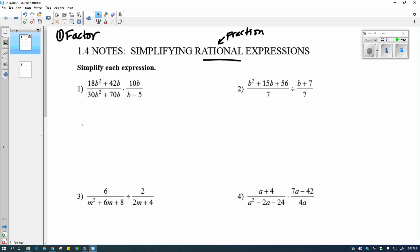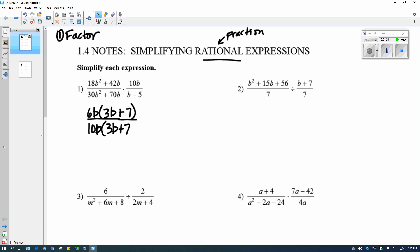In this first one, in the numerator, I notice that I can factor out a 6 and a b, so 6b gets factored out, leaving me with 3b plus 7 inside. In the denominator, I can factor out a 10b, which also leaves me with 3b plus 7. In the last part, there isn't anything I can factor out because the top is a single term and the bottom has two terms.